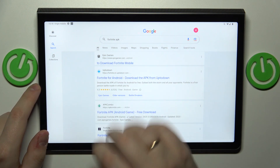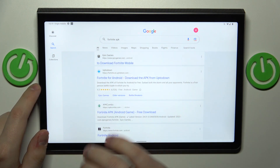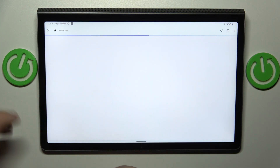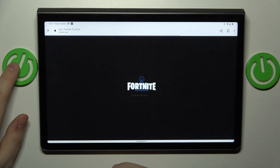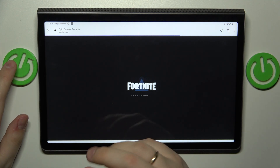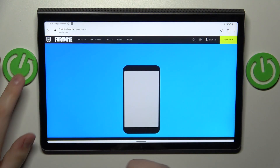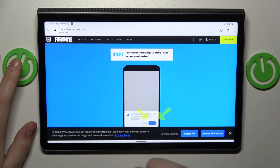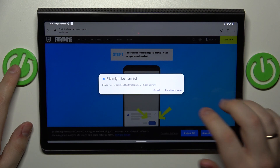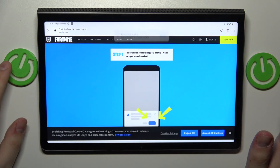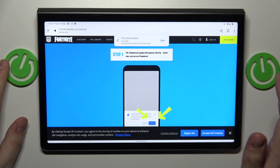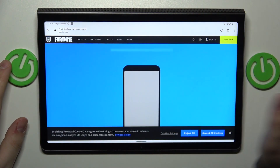Go for whichever of those two web pages pops up first, and then confirm that you would like to download the file and open it.